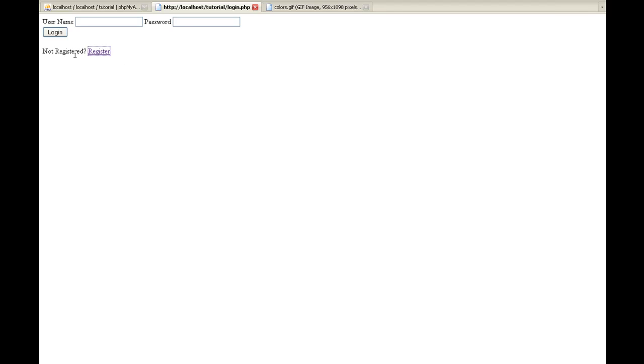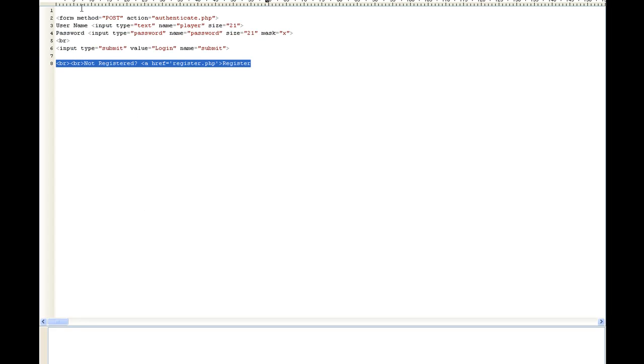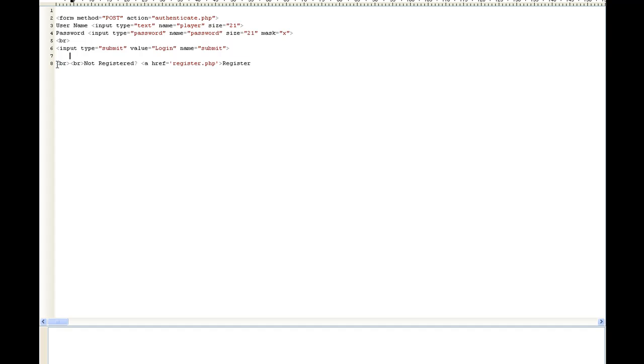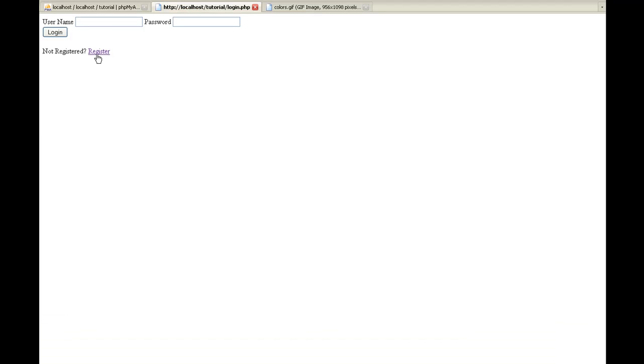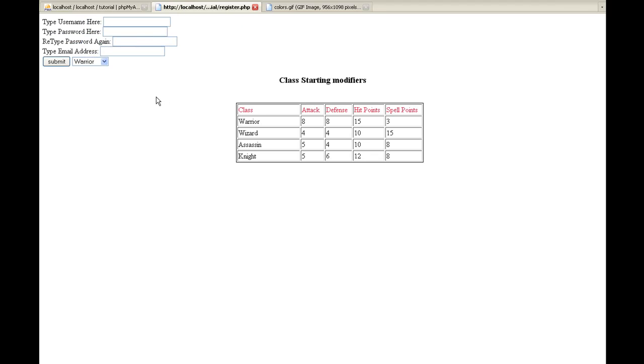The first thing I did is on our login page, I went ahead and added a 'not registered' to register link. If you open up login, I have all these open because we're fixing to get into all of them. I added this line right here: 'not registered,' and then a referral to the register.php. And if you click on it, it brings us to our register.php.